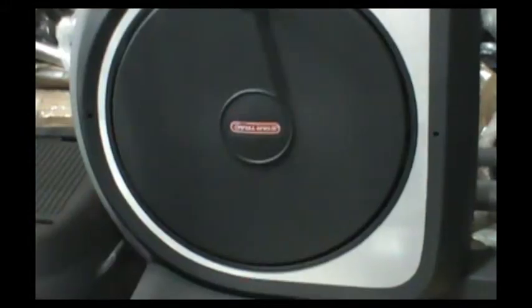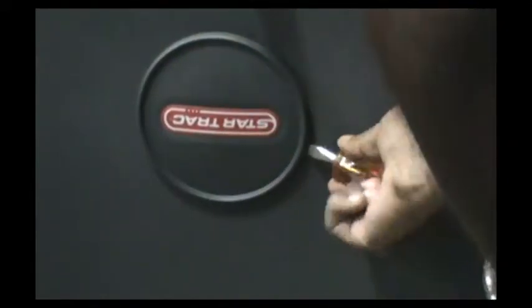Next what we're going to do is we're going to remove the Star Trac logo. All you'll need for this step is a flat head screwdriver. Gently work your way around. Be careful to try not to break the tabs on this. Just gently twist it until you hear it pop.